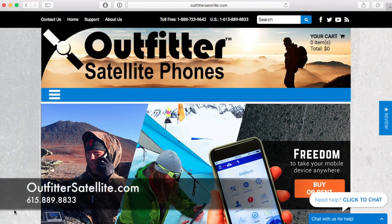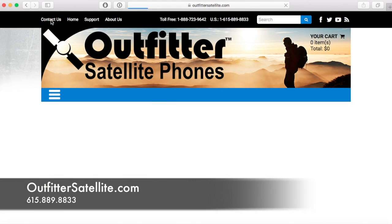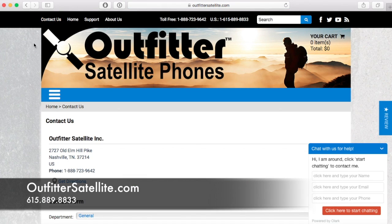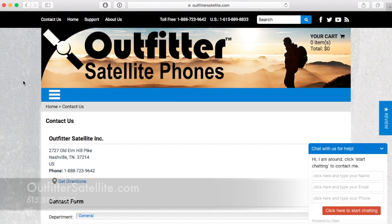As always, Outfitter Satellite provides 24/7 tech support for all our devices. Contact us at 615-889-8833, and we thank you for your business.